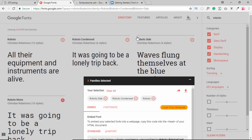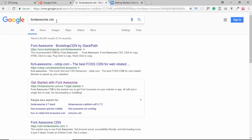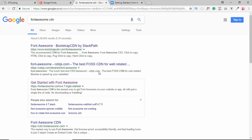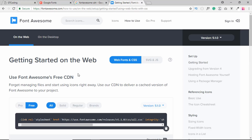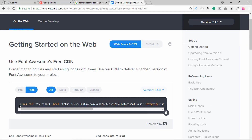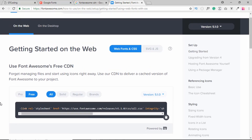We also need the Font Awesome CDN, so just type 'Font Awesome CDN' in Google and click on the link. You will land on that page, and you may have to enter your email ID. Then copy the CDN link and paste it into your index.html file.